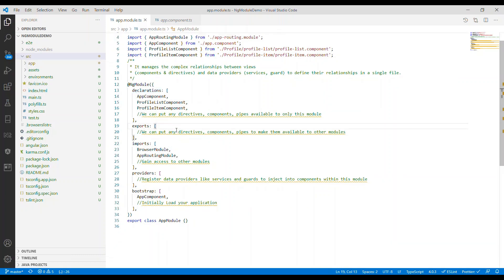For exports, if we want other modules to access the components, directives, or pipes that are created within this module, then we can put those components, directives, or views inside the exports.